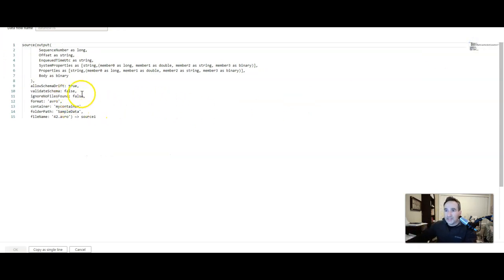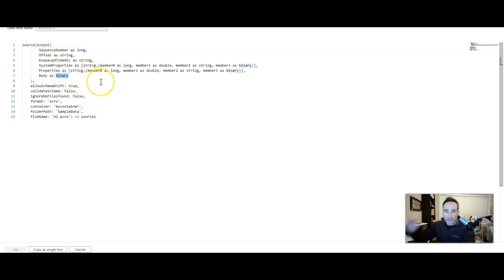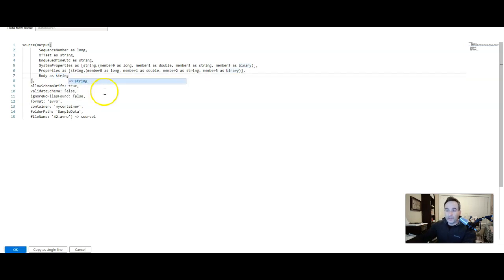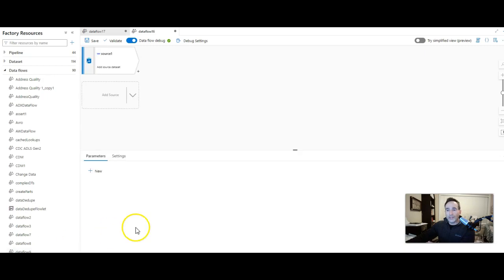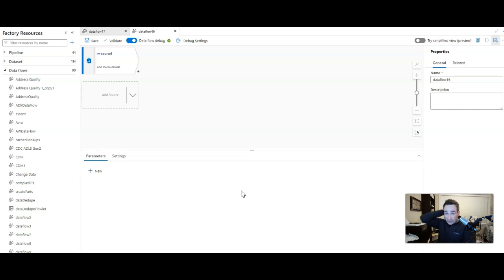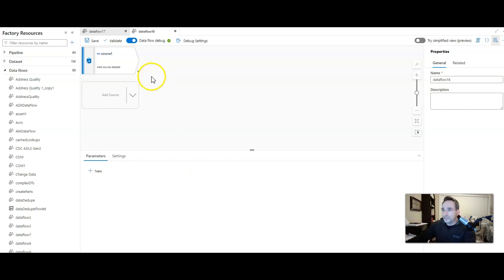You see that here is where data factory chose binary as a data type for body. So you can just change it right here. We can make this a string. This is a little bit different. You're not using the UI, the graph to do that kind of work or the toString. Instead, you're just changing it to string manually directly in the transformation in the script. That's fine too.